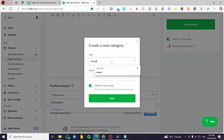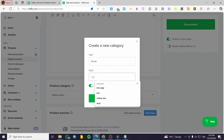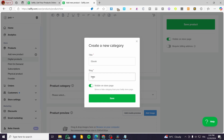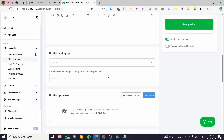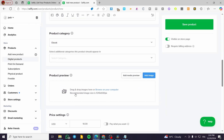The slug is the last part of the URL — it is SEO related. So we're going to give it something like 'how-to-be-successful.' The category is going to be 'ebook.' I'll click Save — the category is now set. You can also add an additional category here.